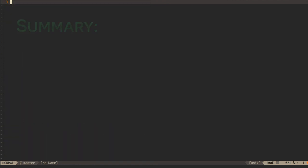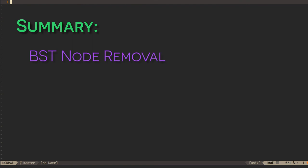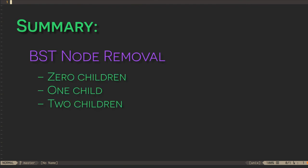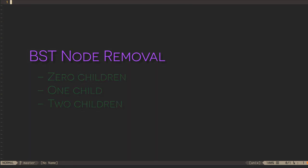So that's how to remove a node from a binary search tree, whether that node has zero, one, or two children. We'll practice implementing this algorithm in our class time together.